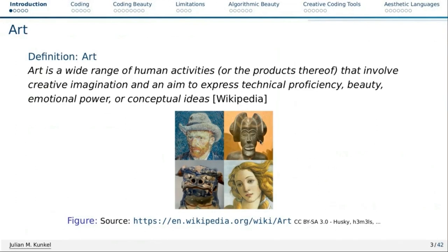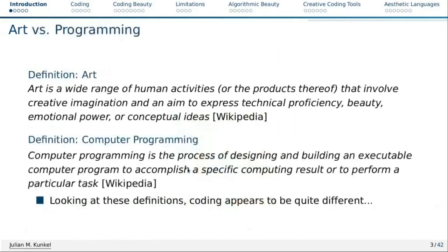I would say art is something that is very subjective, and therefore I don't want to actually judge if I like these or not. Some of you may like them, some of you don't. That's okay, and that's the same for this talk today.